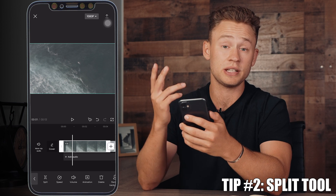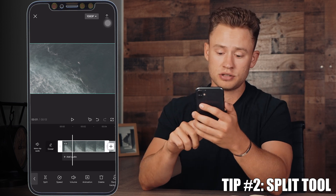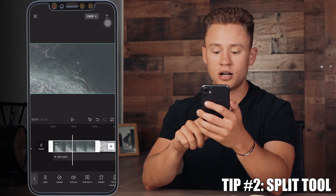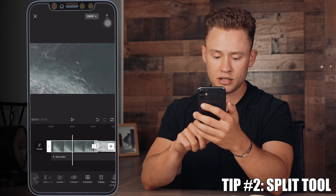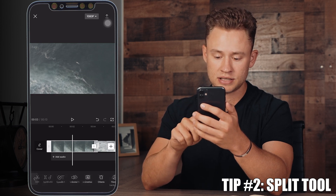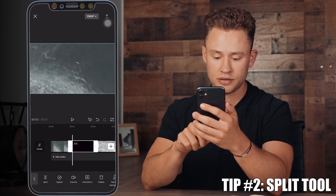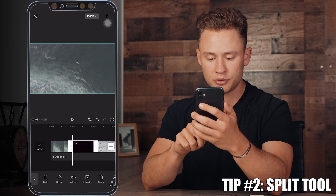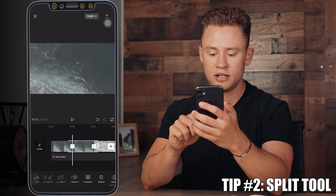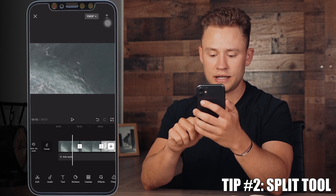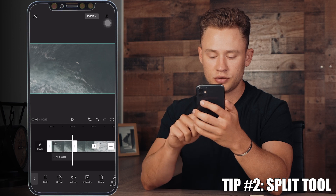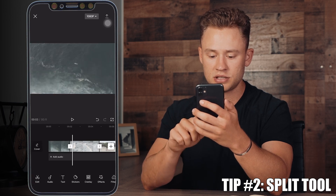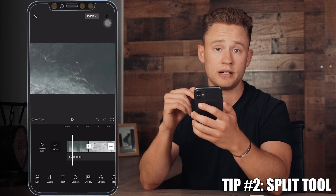Tip number two is to use the split tool. This tool is going to make a cut right in the clip wherever you are on your timeline. If you're right here, when selected you have the split option down on the menu bar. If you press it, it's going to make a cut right there, and you'll see that now this section is split up so you can delete one of these sections or make adjustments from there.